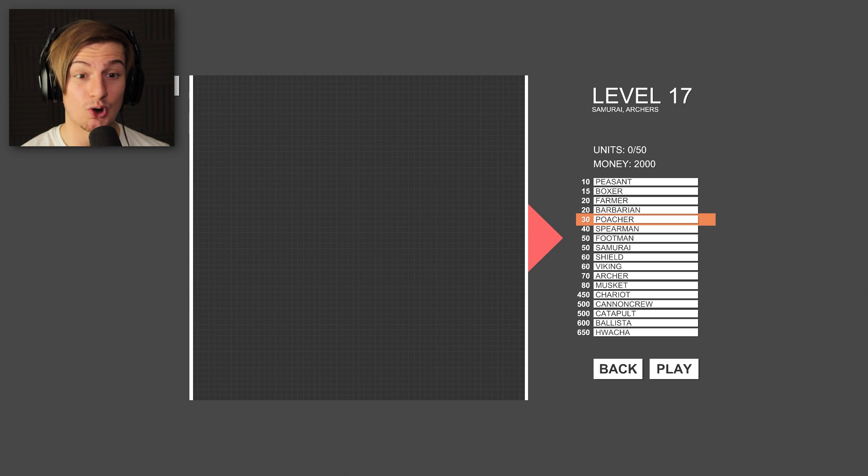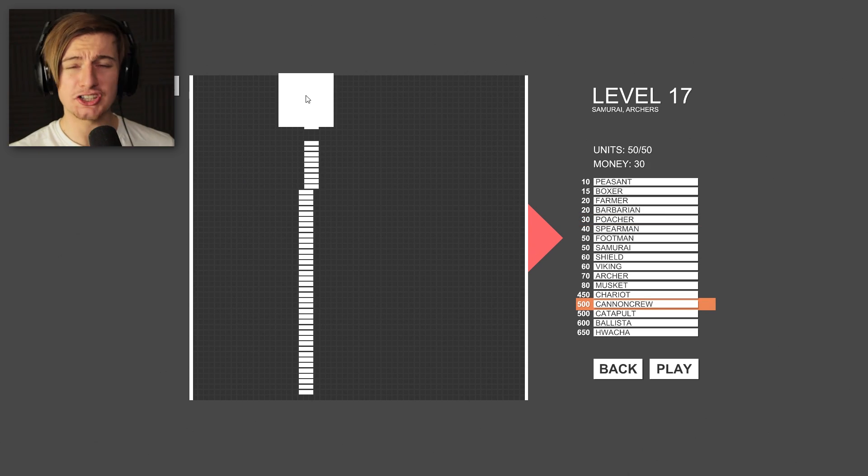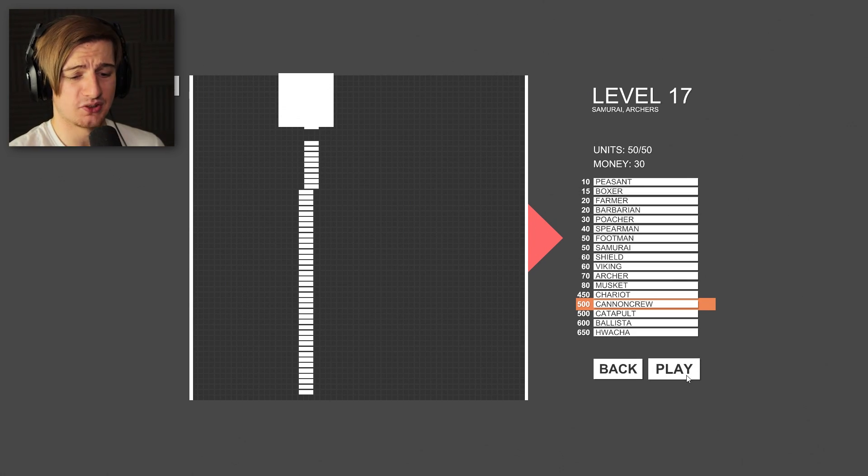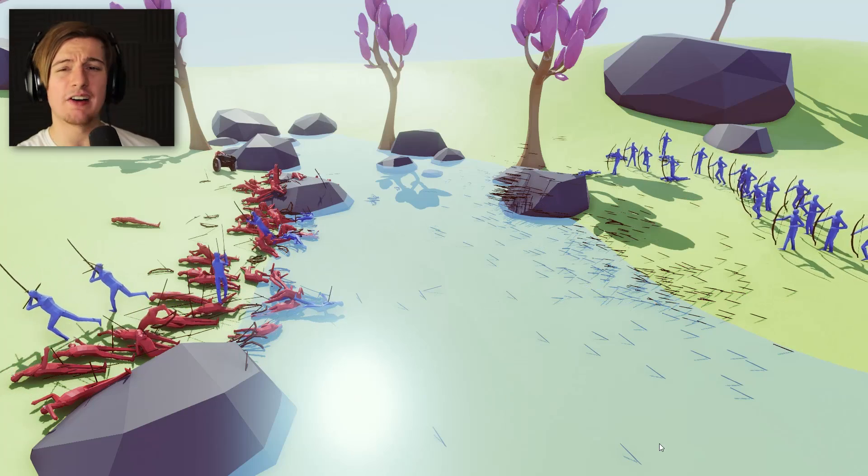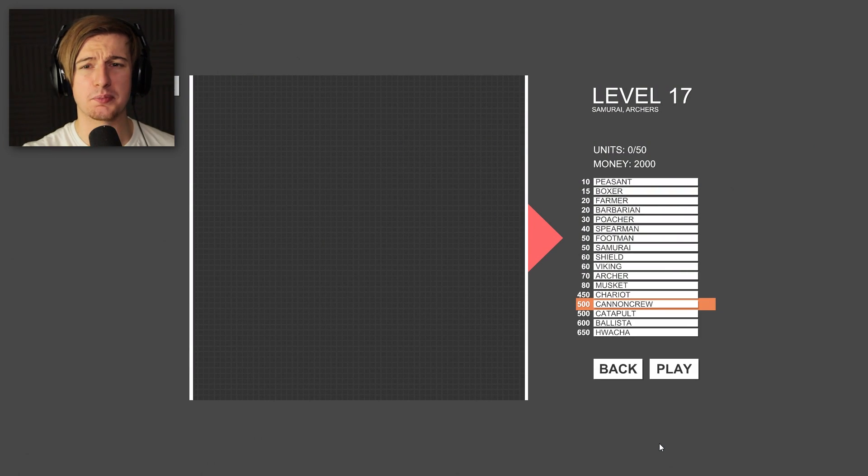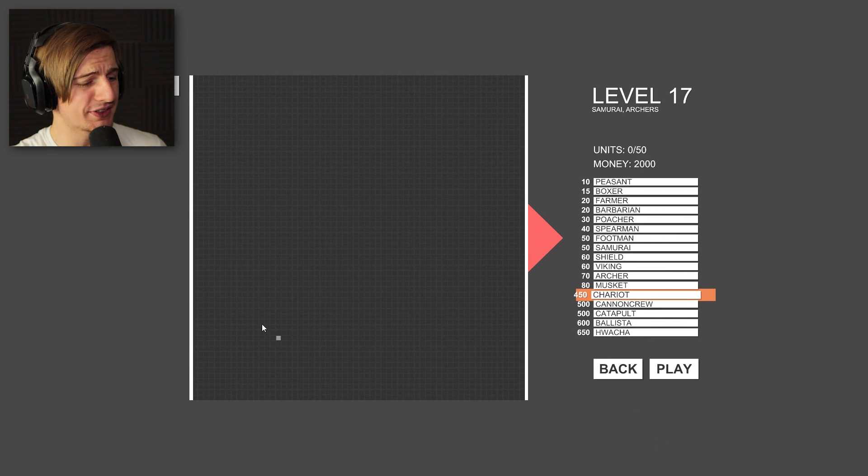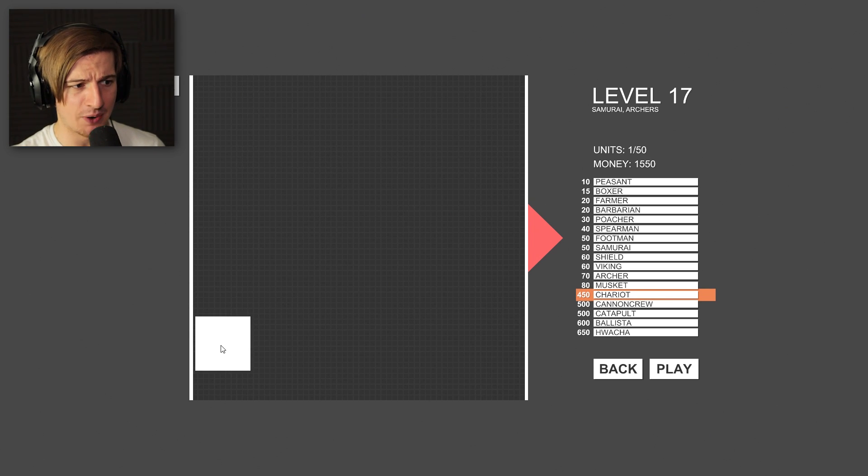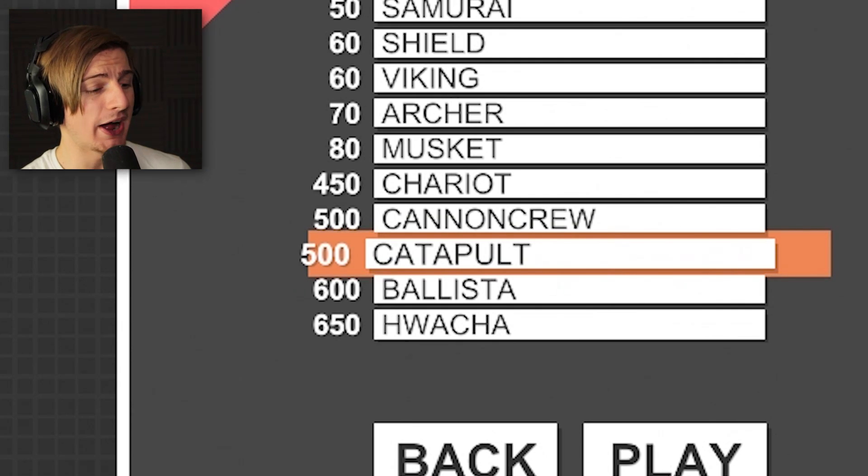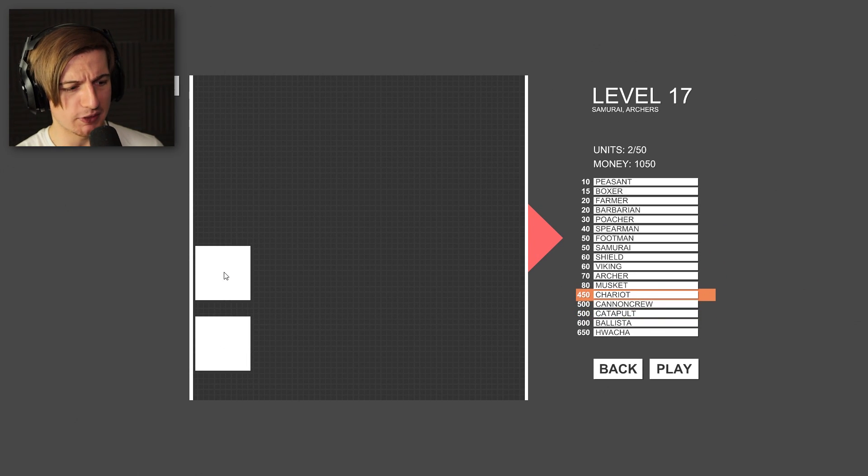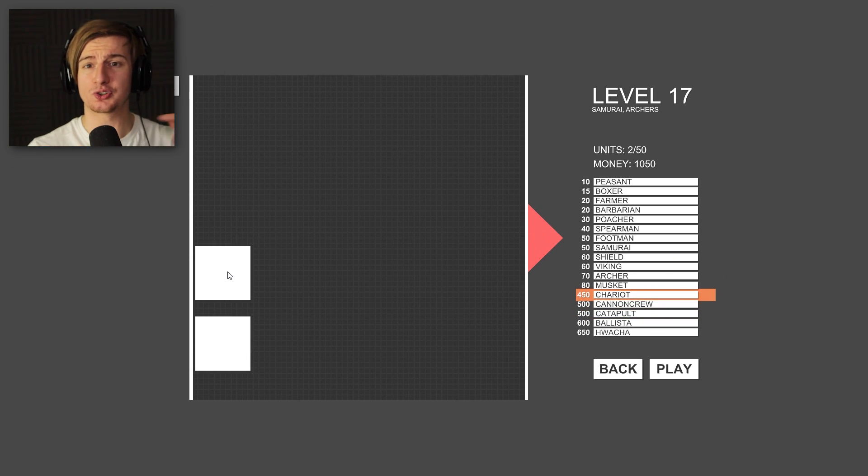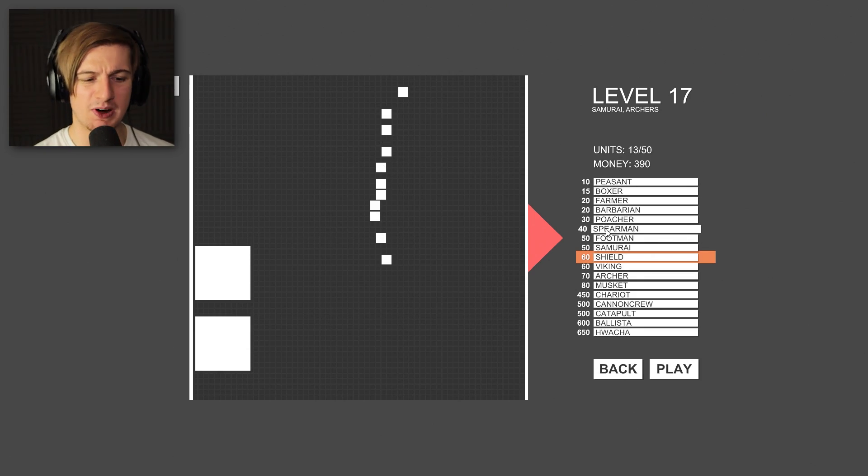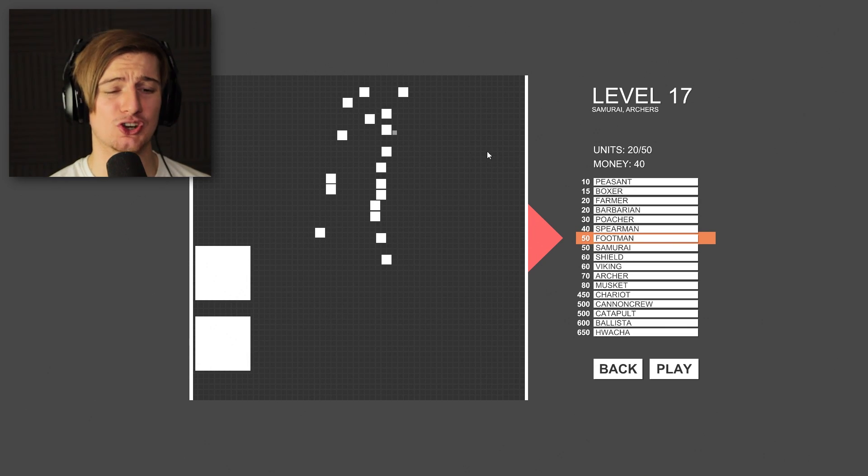That's going to be samurais and archers. So, you know what? I'm just going to test something here. I've actually put 49 poachers down. And I'm going to put 1 cannon crew because we had the points really left over. The poachers don't have the range. I don't know how the samurais got through that so quickly. I'm going to end that before it even goes any further. They absolutely destroyed that.